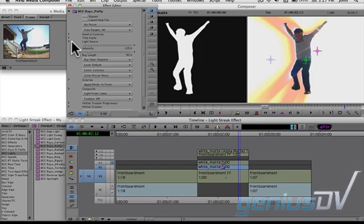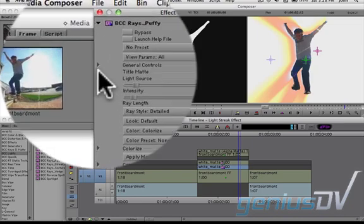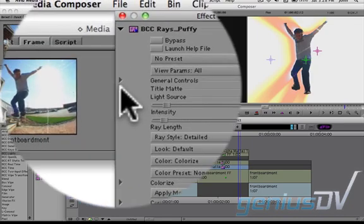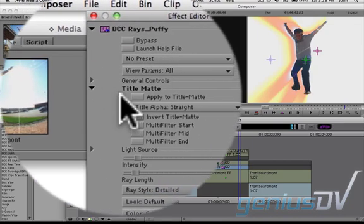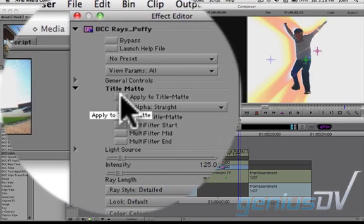Twirl down the disclosure triangle for the title map category. Activate the apply to title map option.